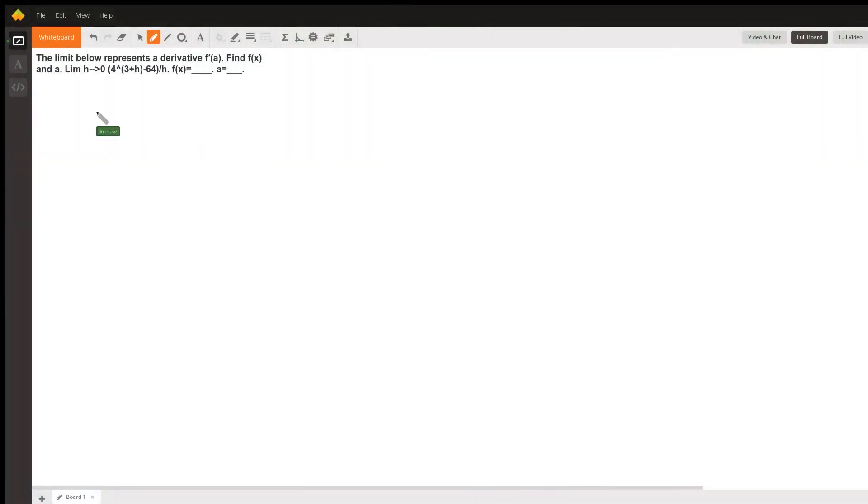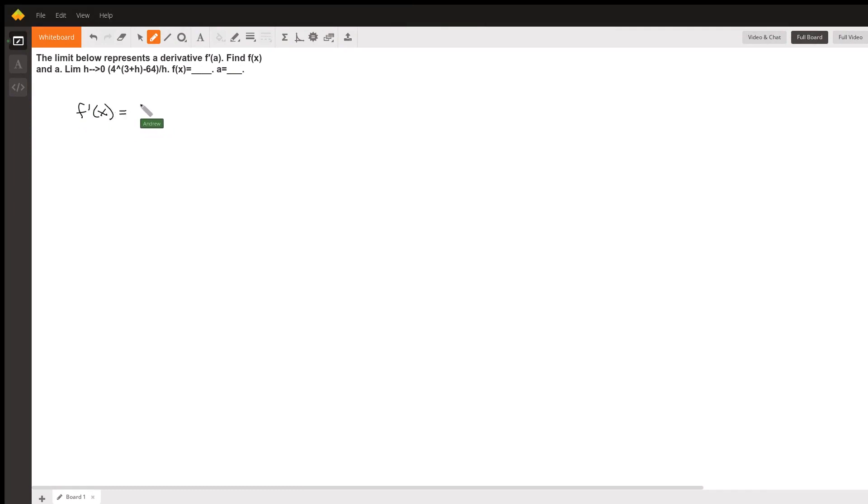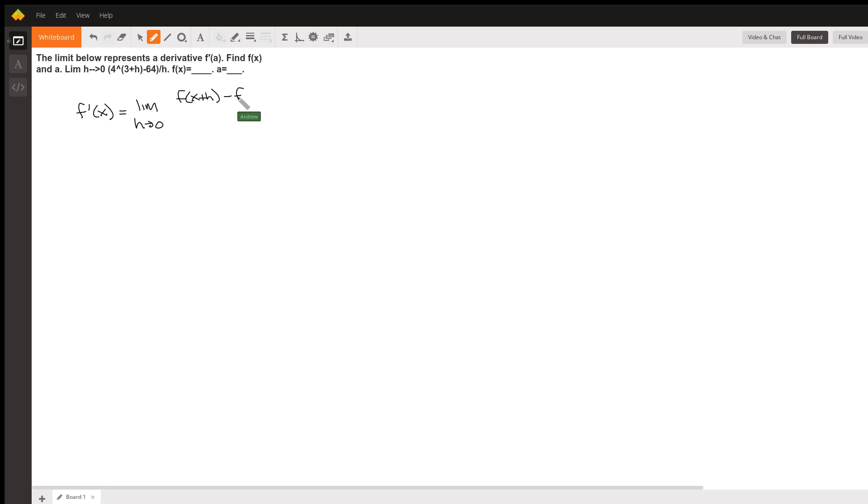For a problem like this, we're going to start with the definition of a derivative. The definition of a derivative is given as follows: f prime of x is equal to the limit as h approaches zero of f of x plus h minus f of x all over h.